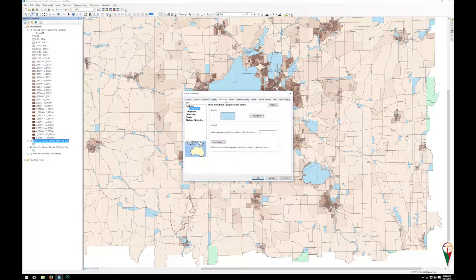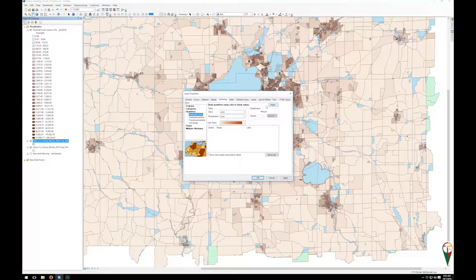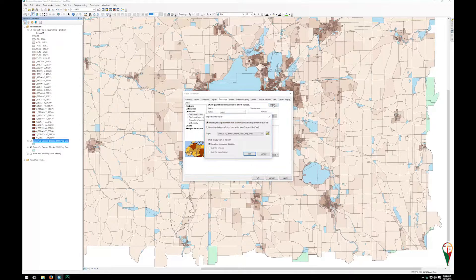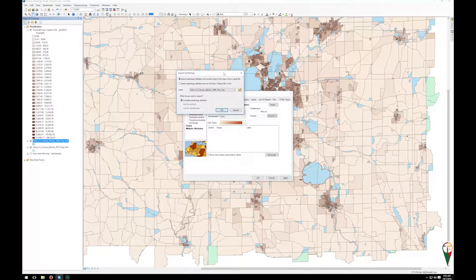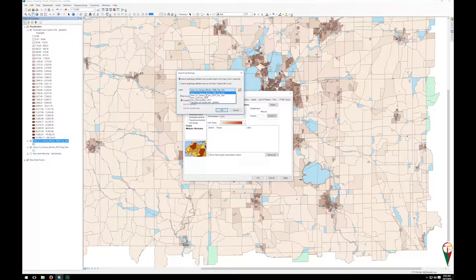We can double click, go to our symbology, go to quantities, and then in the upper right here we have this import button. You can import a saved template from someone else or one you've created, but you can also import symbology definition from another layer in the map or from a layer file. In this case we can go down to the layer and pick it.